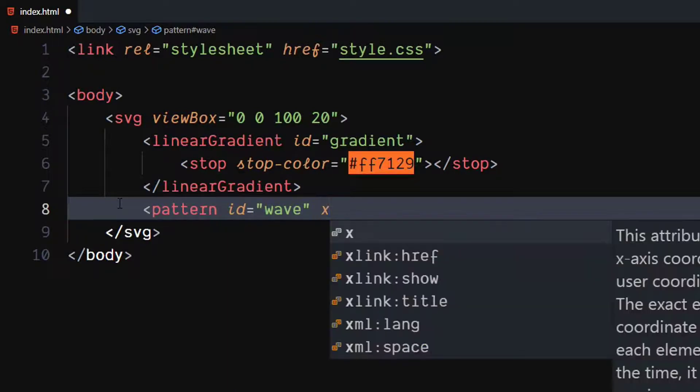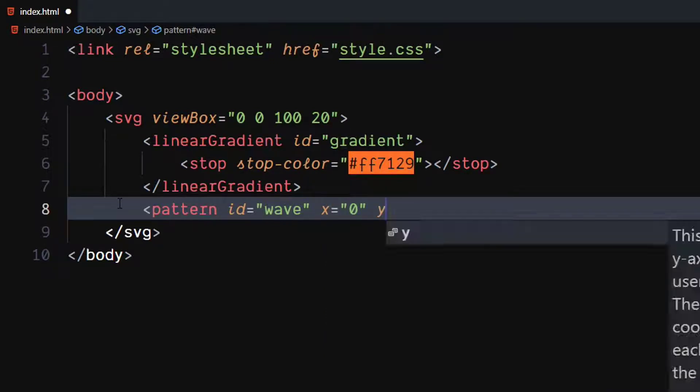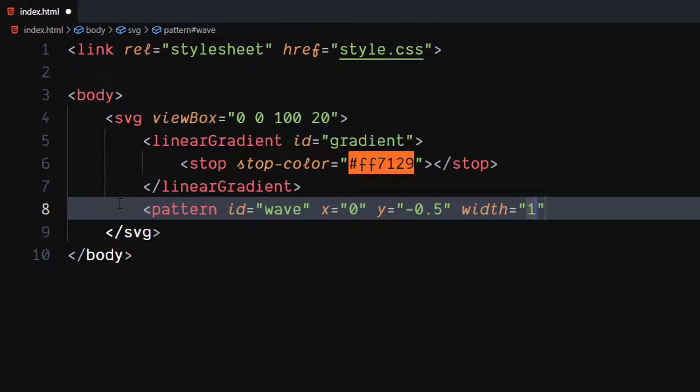Set value of x attribute to 0. Set value of y attribute to minus 0.5. Set value of width and height attributes to 100%.